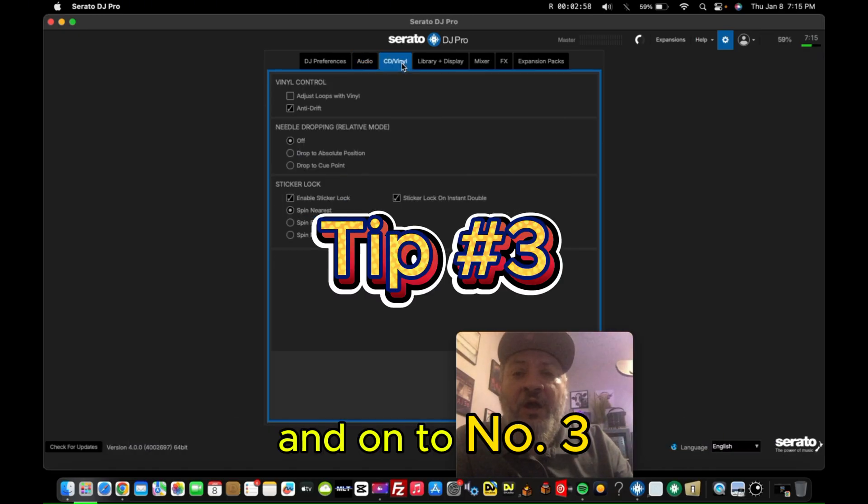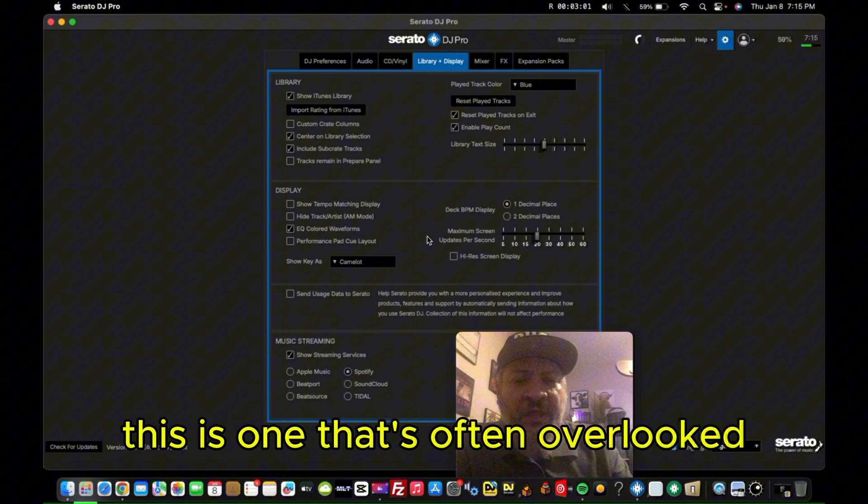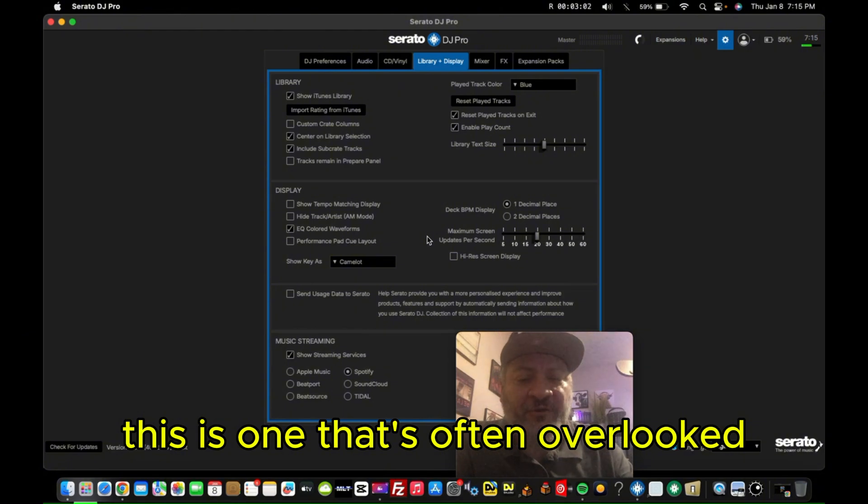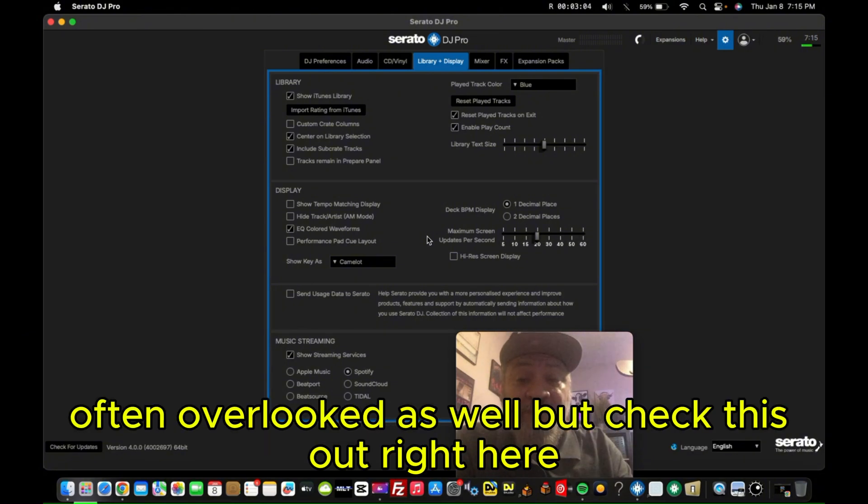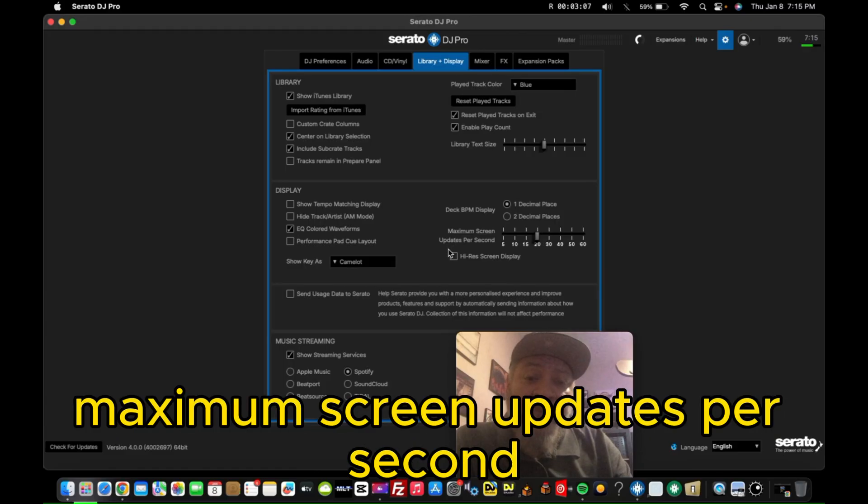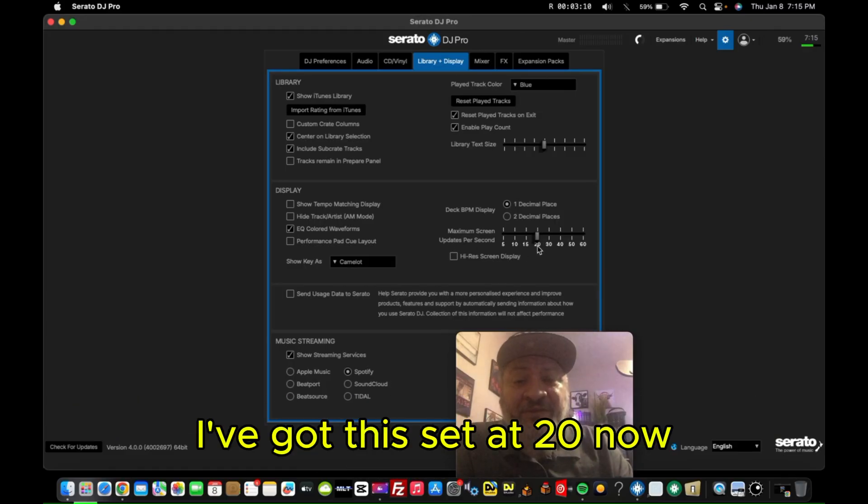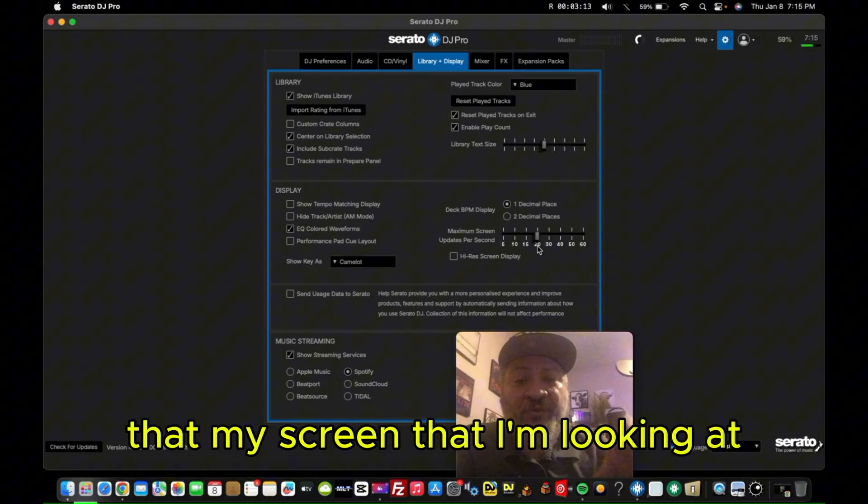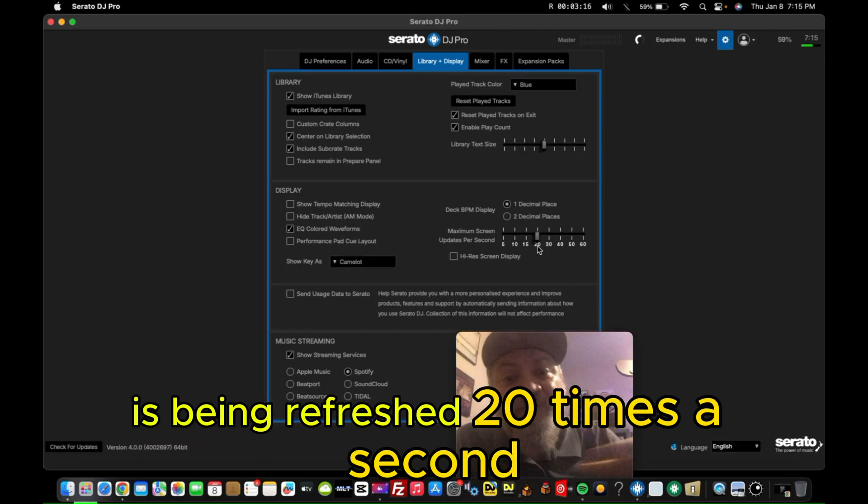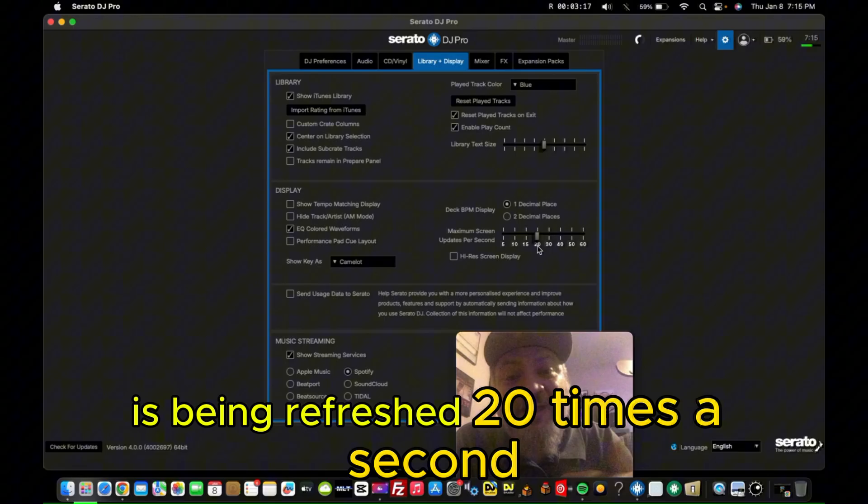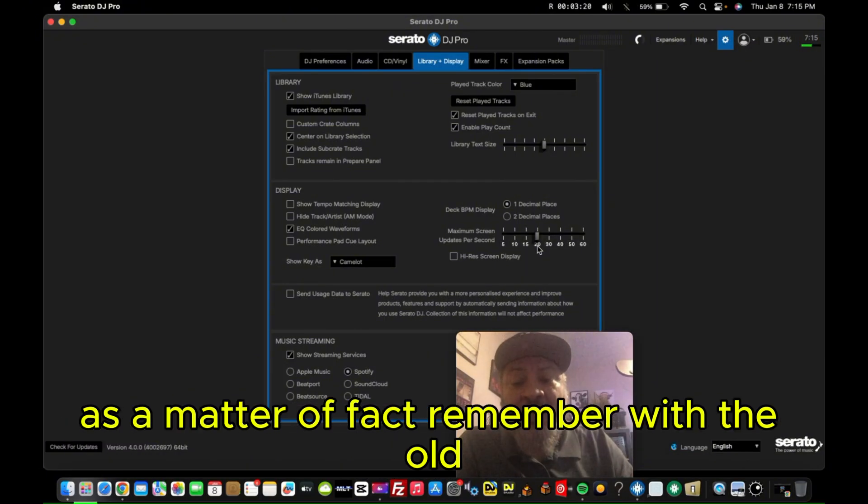And on to number three. This is one that's often overlooked. Matter of fact, number four is often overlooked as well. But check this out right here: Maximum screen updates per second. I've got this set at 20. Now this means right here that my screen that I'm looking at, my computer right now, is being refreshed 20 times a second. I can't even see that with the human eye.